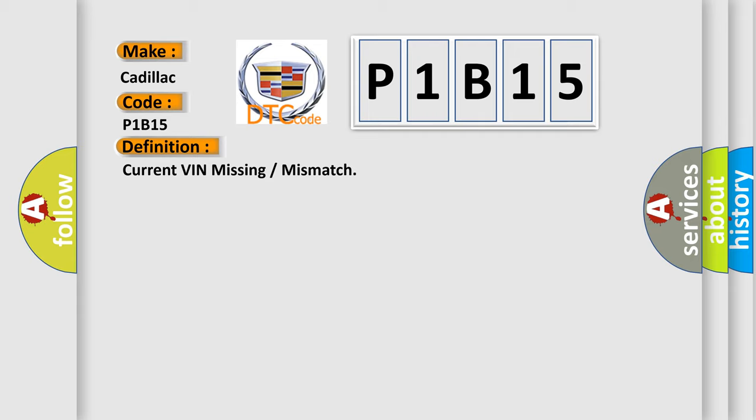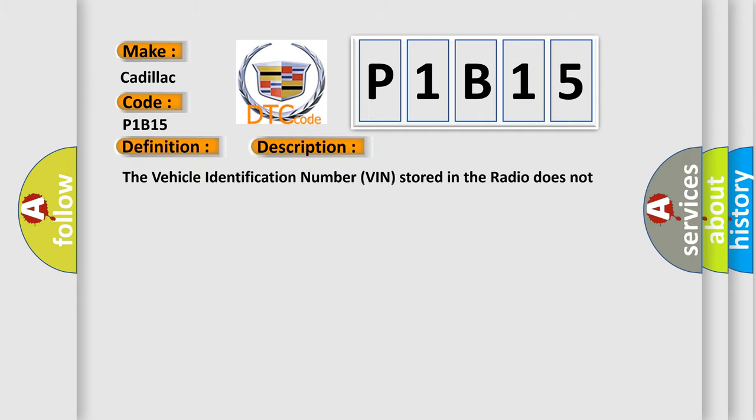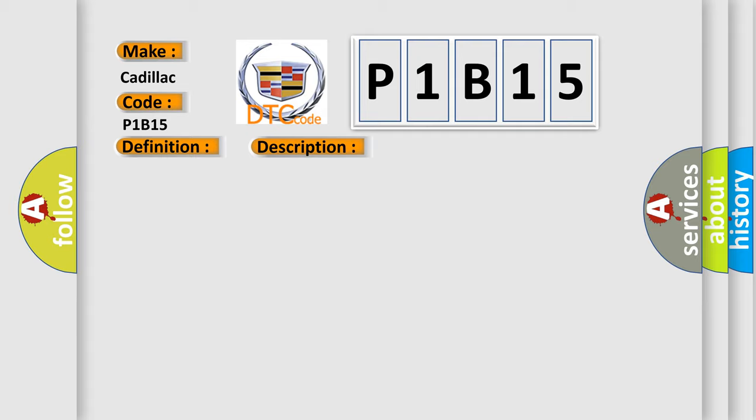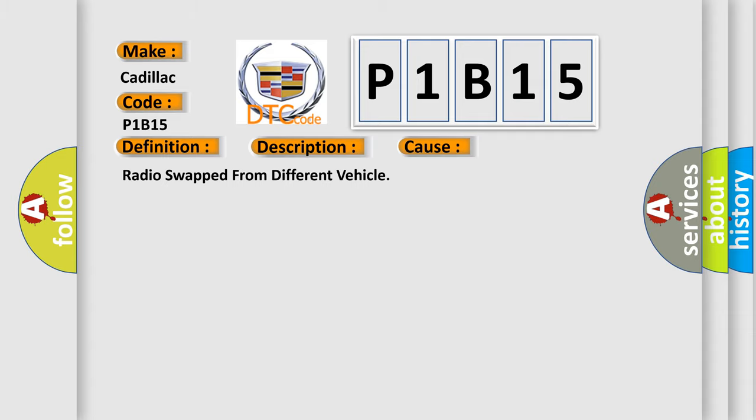And now this is a short description of this DTC code. The vehicle identification number VIN stored in the radio does not match the VIN stored in the BCM-PCM. This diagnostic error occurs most often in these cases: radio swapped from different vehicle.